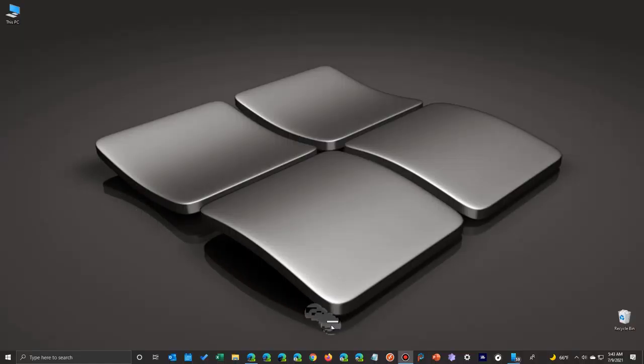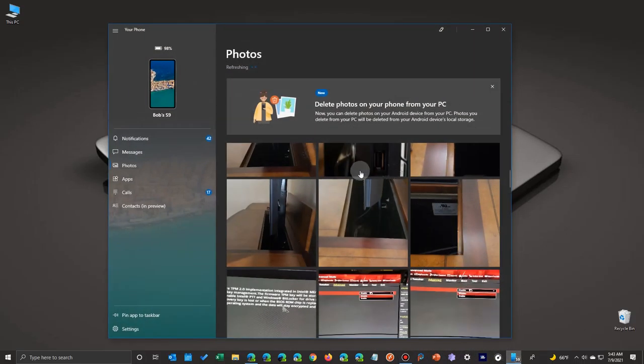Okay, Microsoft released an update to your phone that shows you can delete photos from the Your Phone app. Here's the announcement right here.